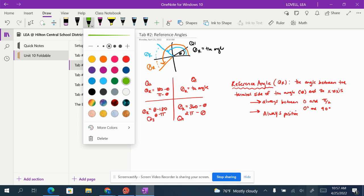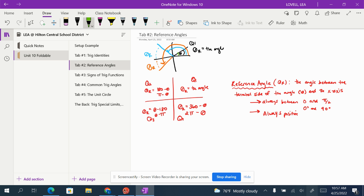That's what the reference angle looks like in the third quadrant. And then for an angle in the fourth quadrant, theta is all the way over here — its terminal side ends in the fourth quadrant. Therefore its reference angle would be the distance to the closest x-axis, and that would be the reference angle for an angle in the fourth quadrant.